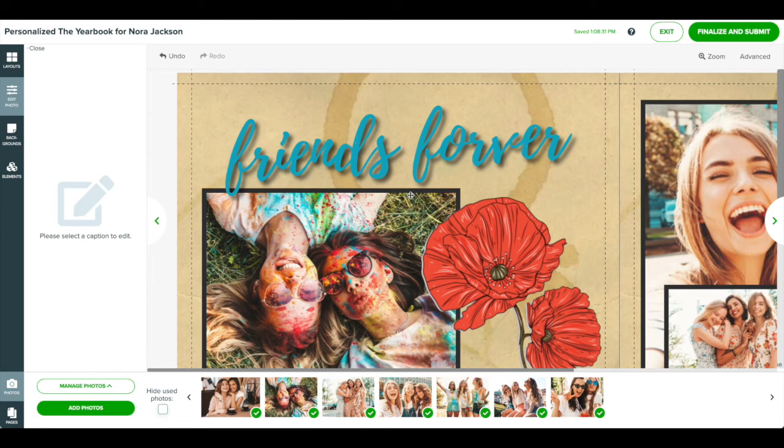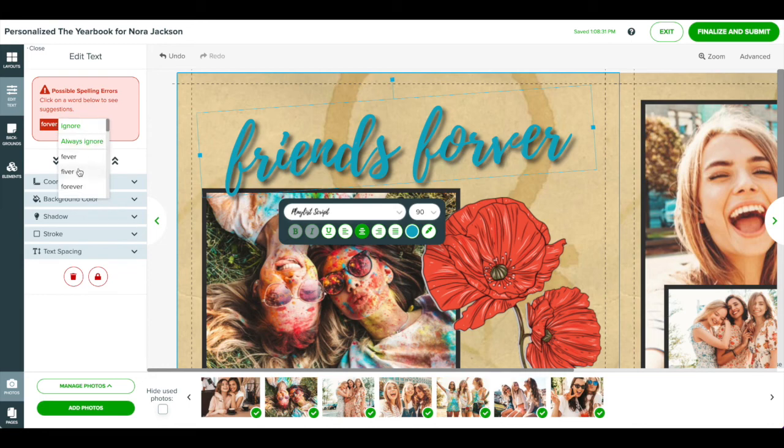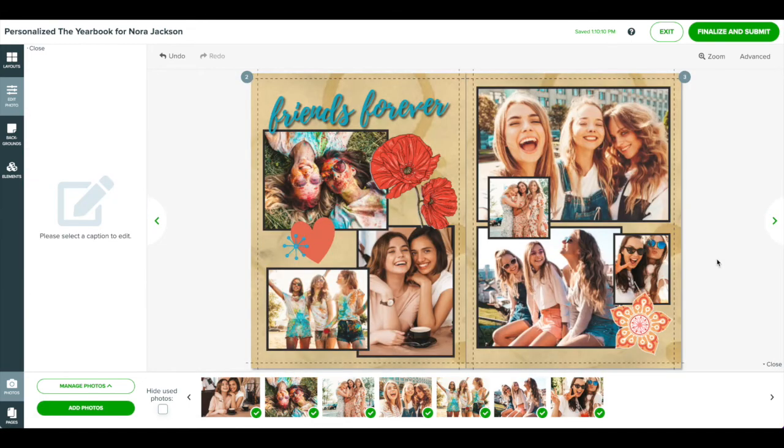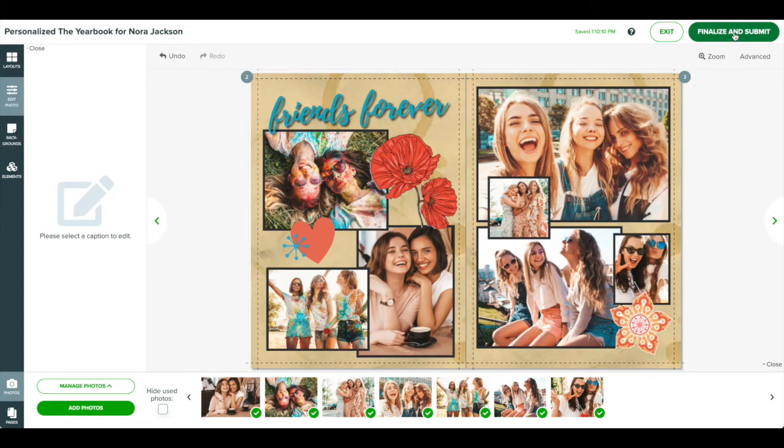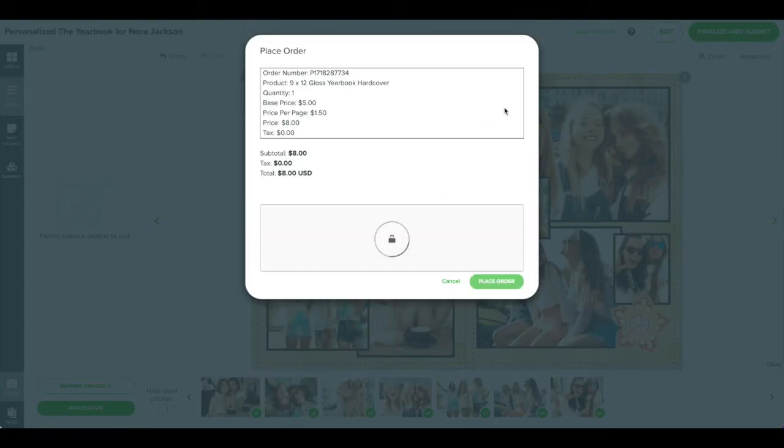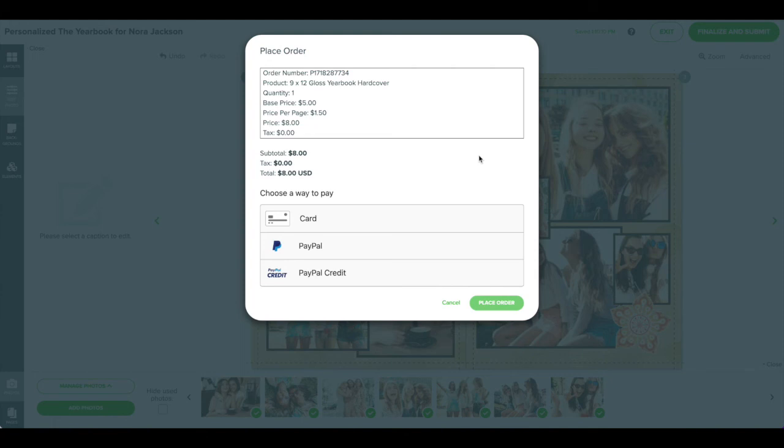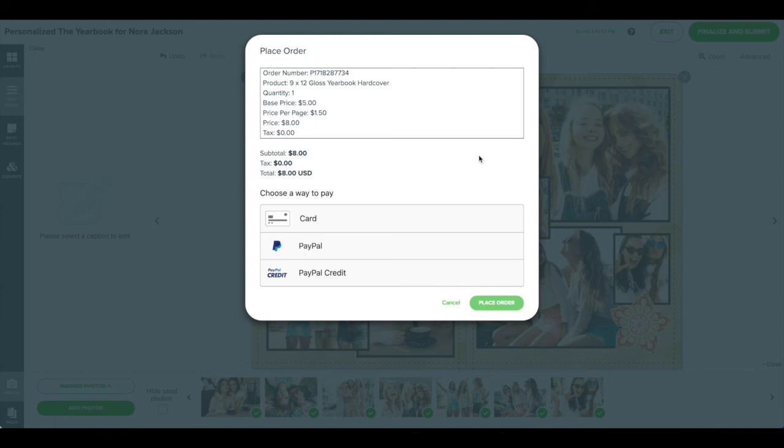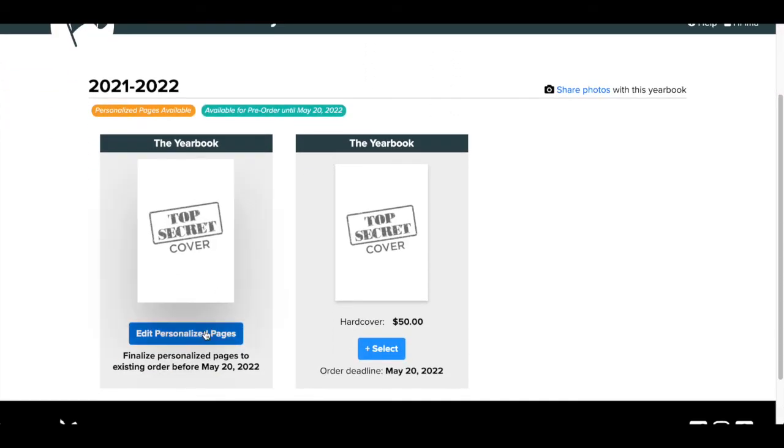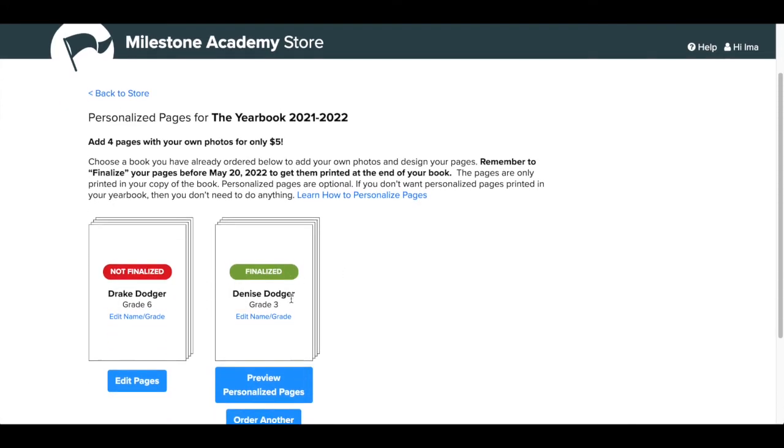When you are finished designing your pages, remember to check spelling and check that all photos look correct. After you have reviewed your pages, click finalize and submit in the top right corner. From here you'll enter your payment information and click place order. If you started designing pages but did not finalize and submit, then the pages will not be printed in your yearbook. Once your personalized pages are finalized and submitted, you will not be able to make changes.